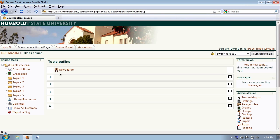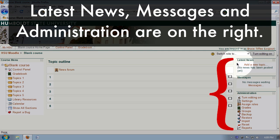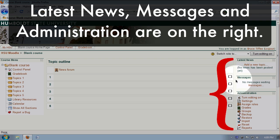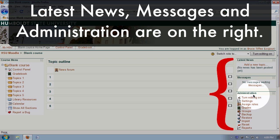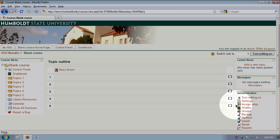And here in the right-hand column, we see latest news that tells us about activity, such as posting a syllabus, a quiz, or a handout, messages from other students or other faculty members within the class, and administration, which gives you a lot of control of things you can do, such as turn editing on and off, settings, and working in the gradebook.